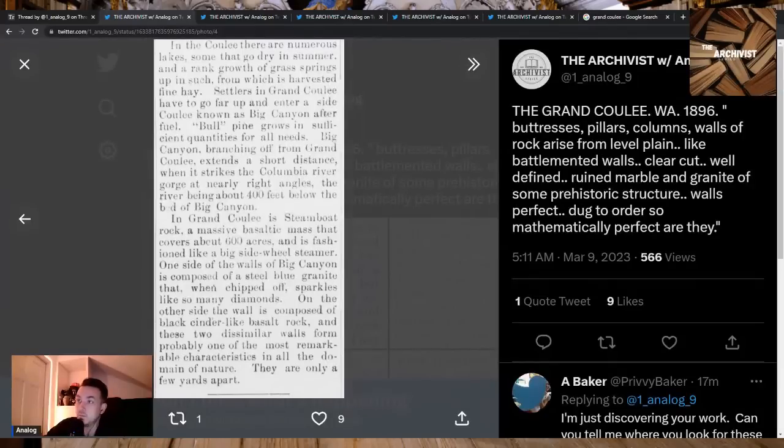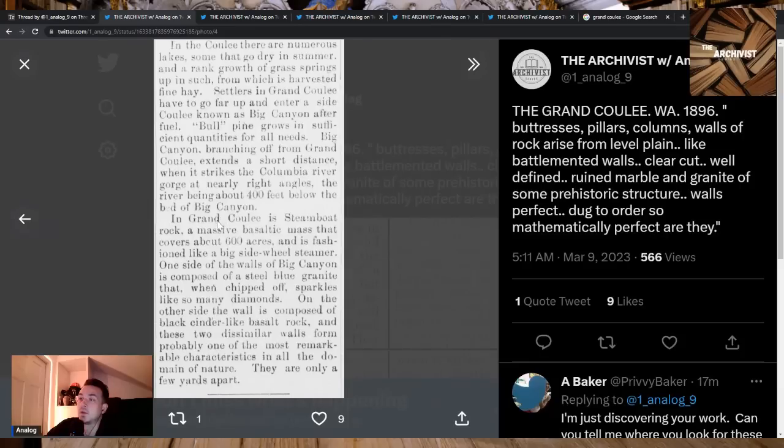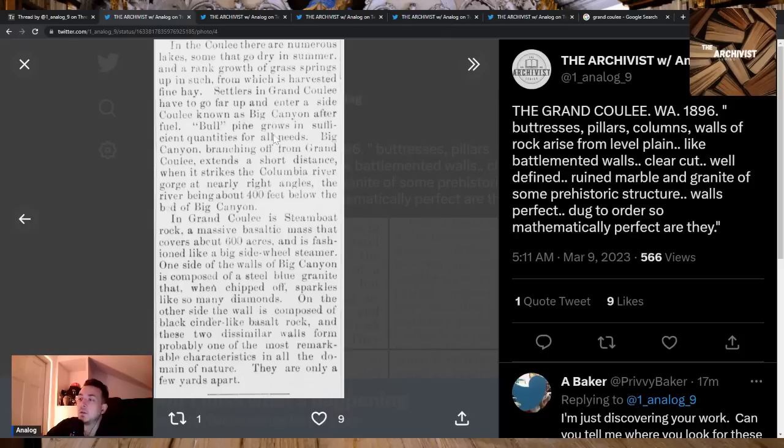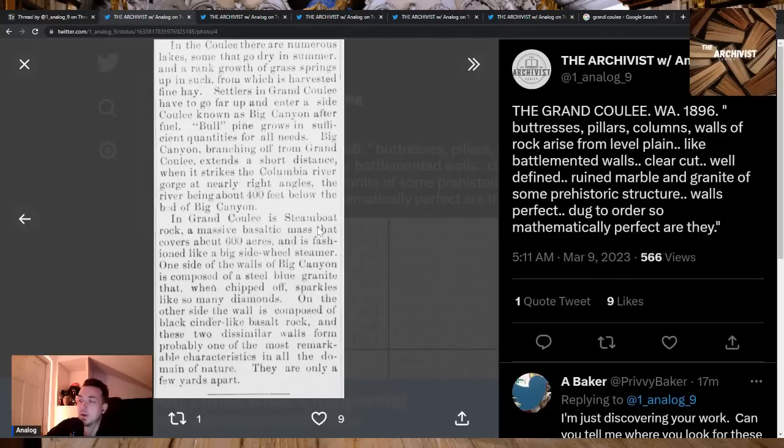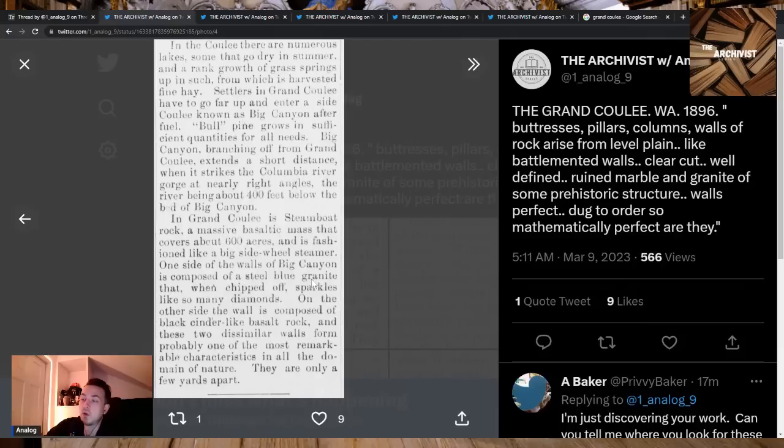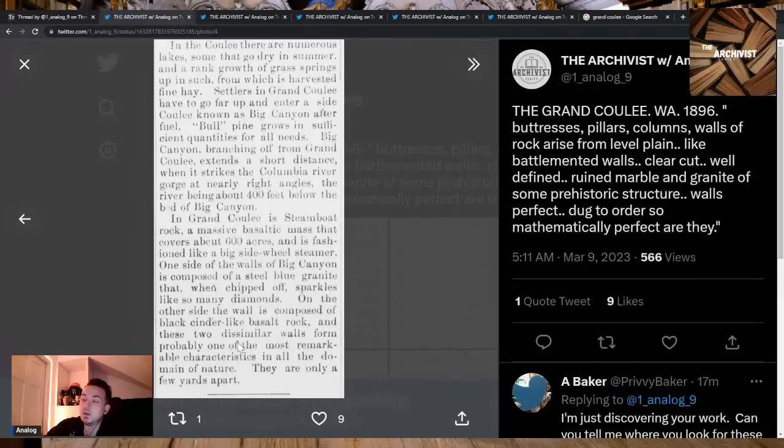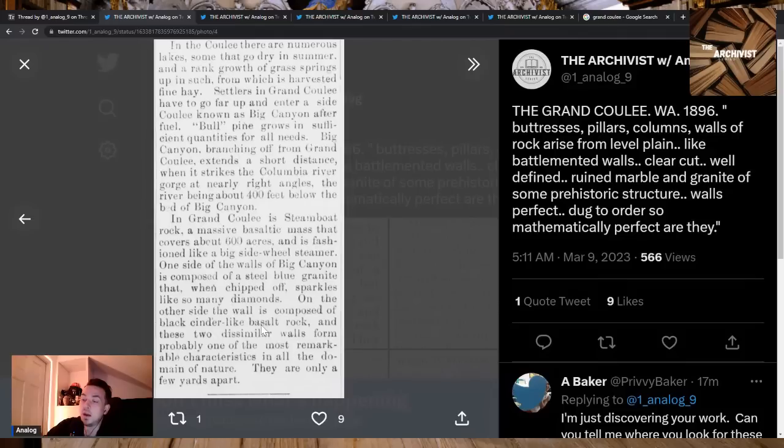In the coulee there are numerous lakes. Some go dry in summer and a rank growth of grass springs up. Settlers in Grand Coulee have to go far up and enter a side coulee known as Big Canyon after fuel. In Grand Coulee is Steamboat Rock, a massive basaltic mass that covers about 600 acres and is fashioned like a big side wheel steamer. One side of the walls of Big Canyon is composed of a steel blue granite that when chipped off sparkles like so many diamonds. On the other side the wall is composed of black cinder-like basalt rock. These two dissimilar walls form probably one of the most remarkable characteristics in all the domain of nature and they are only a few yards apart.